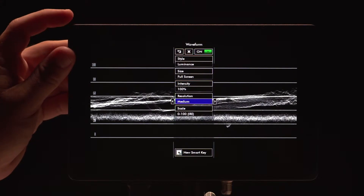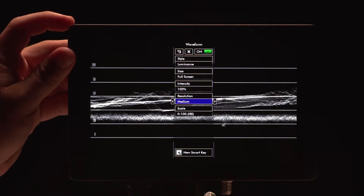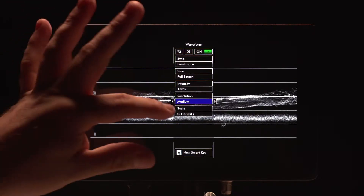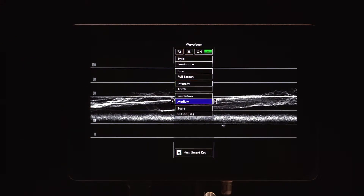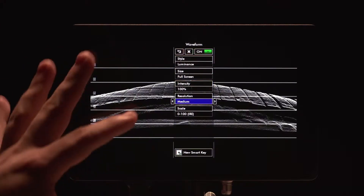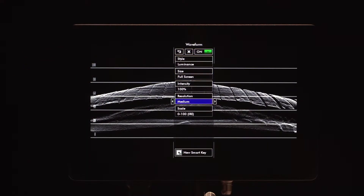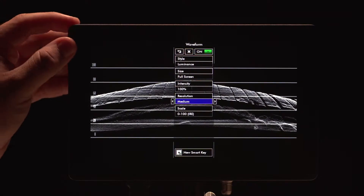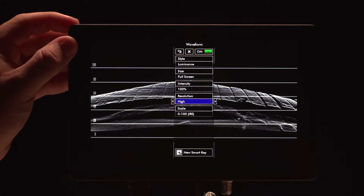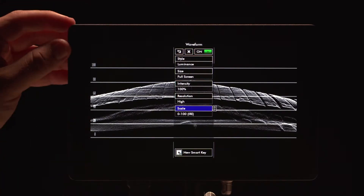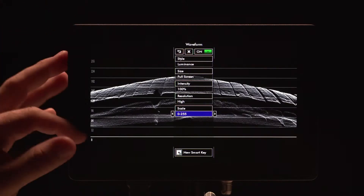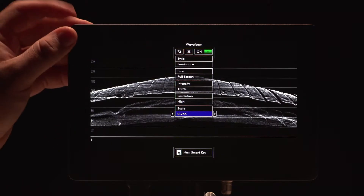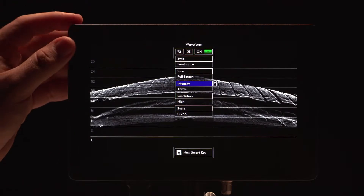If I go down to really low or medium, you can see that it's not quite as high resolution. The nice thing about going to a lower level, if you do need to do that, is that you get a little bit faster response time. And then you can change the scale, either a 0 to 100 IRE scale or a 0 to 255 scale. And that's all in the full screen.